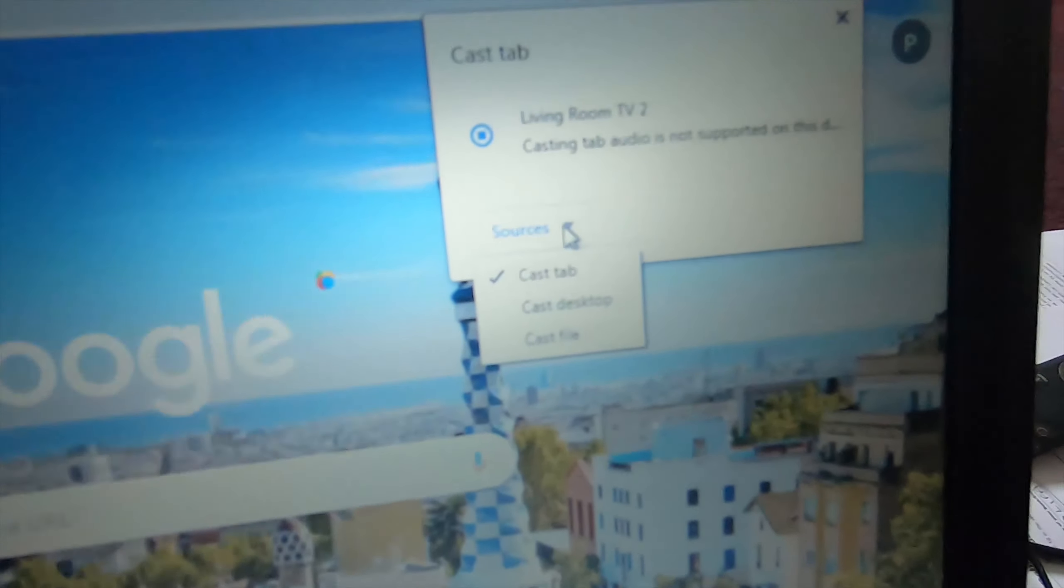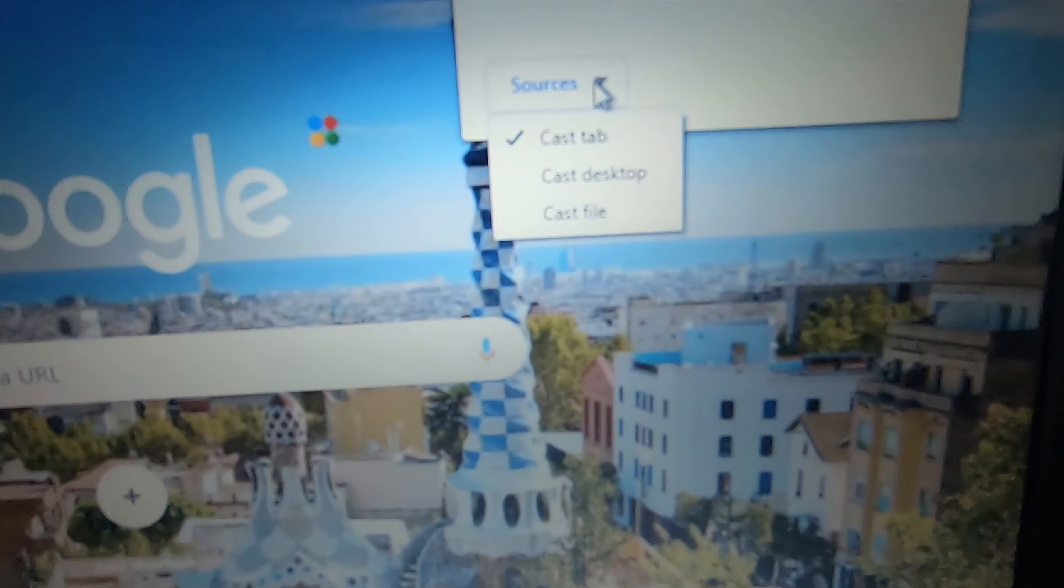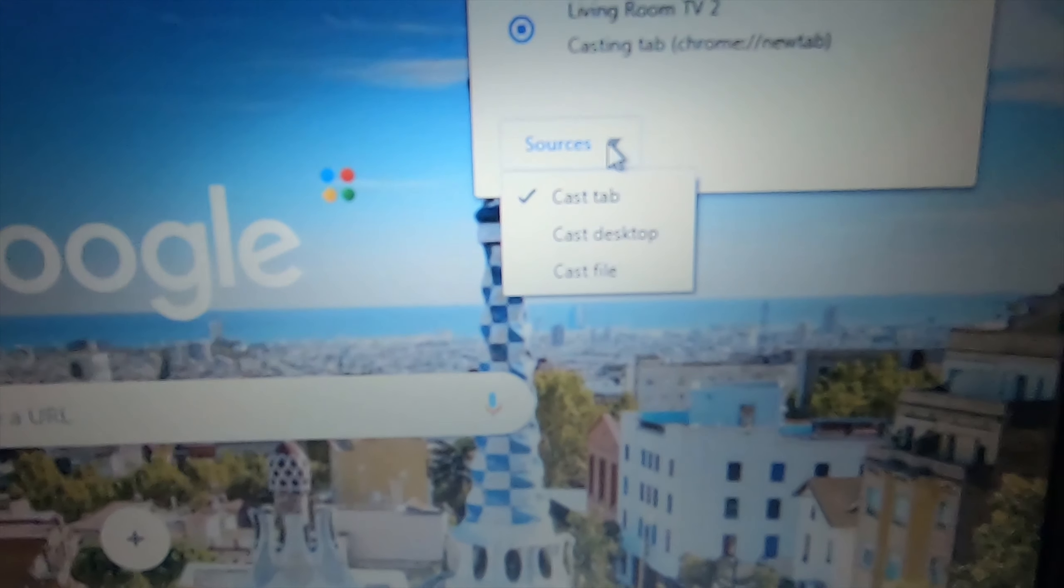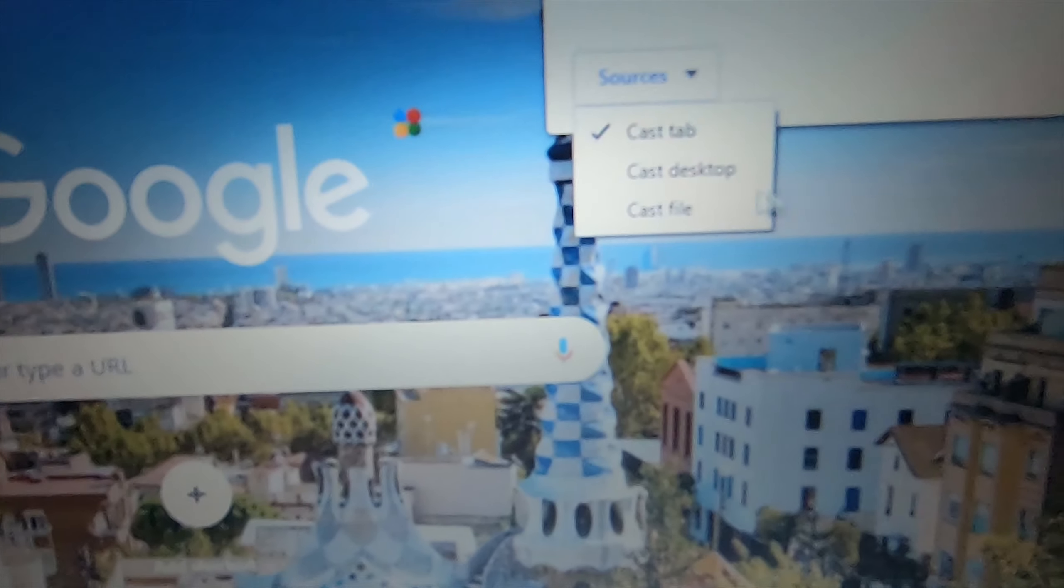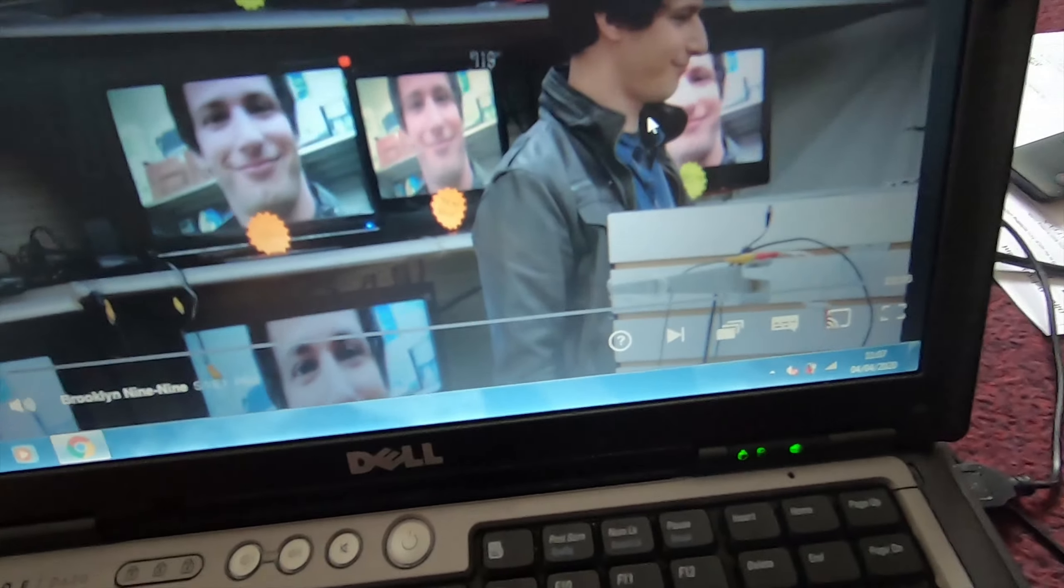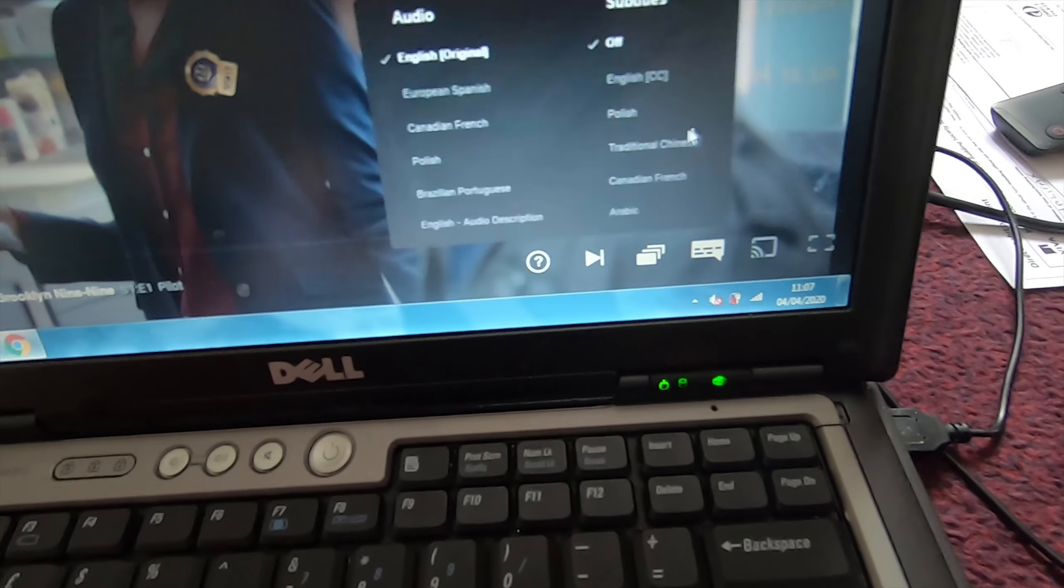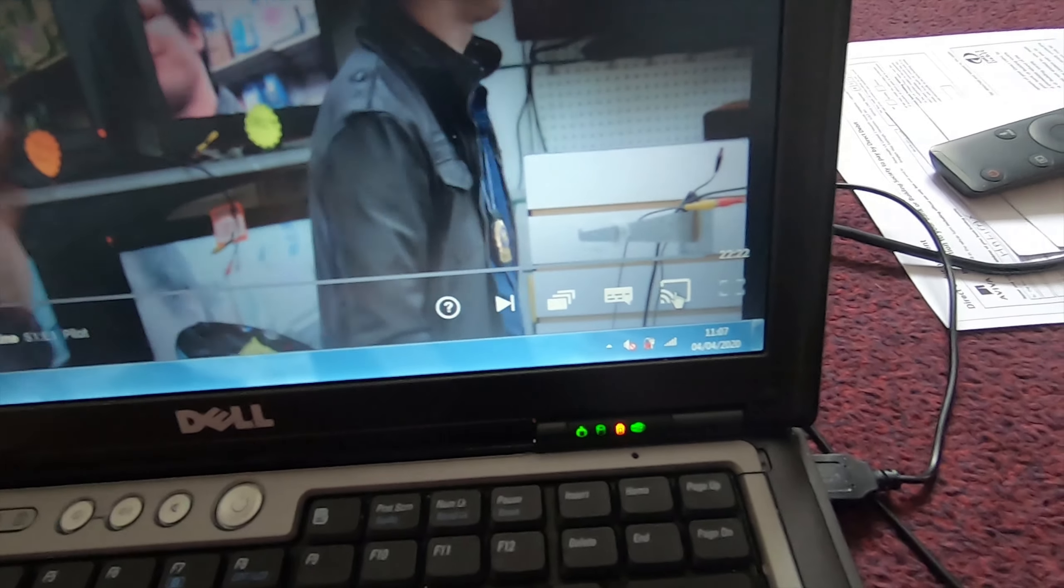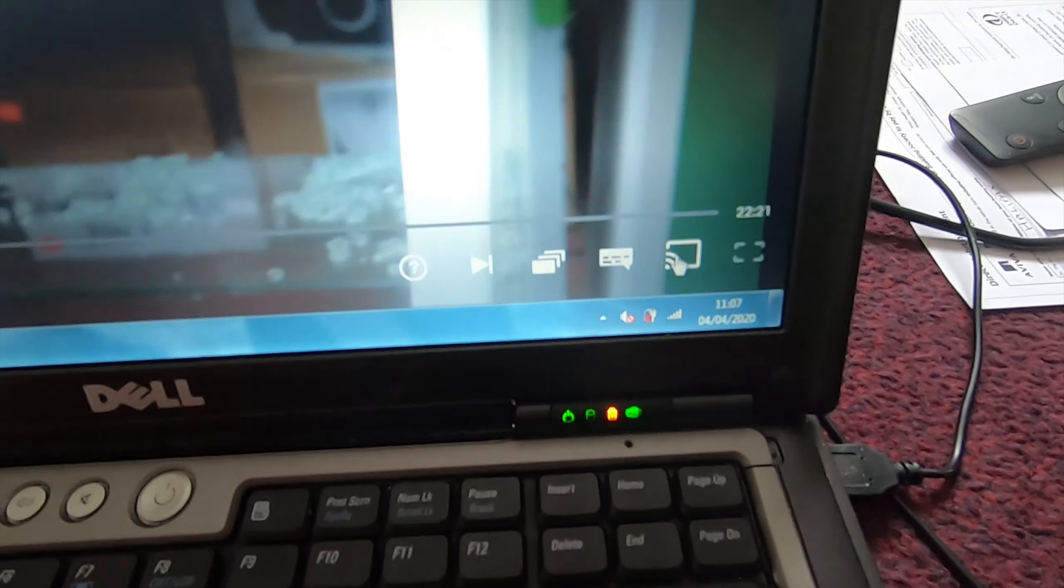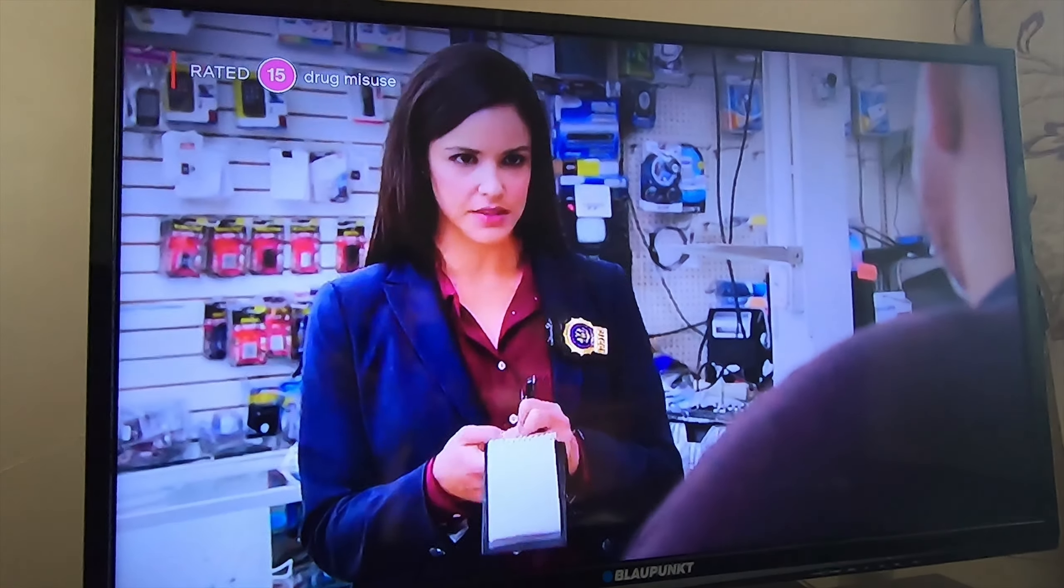Now you can choose to cast just one tab or the entire desktop or a certain file like a video or a photo. Now to cast a certain video say from YouTube or Netflix just start playing the video and down in the bottom you should see the cast icon again. And that should begin to cast.